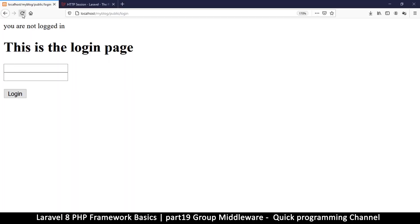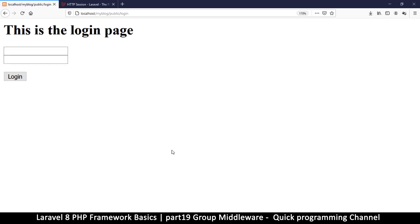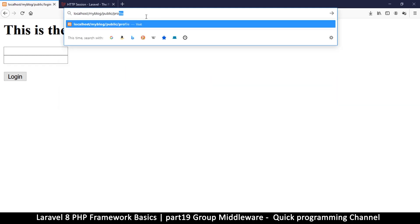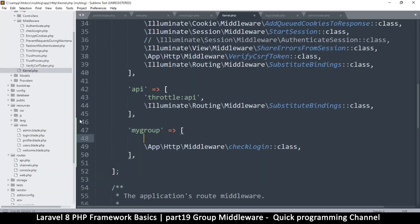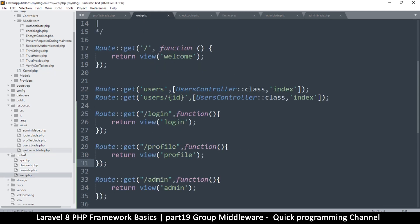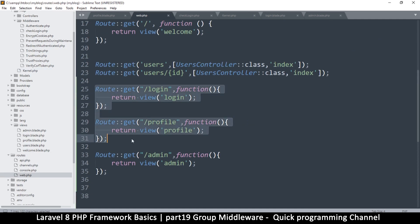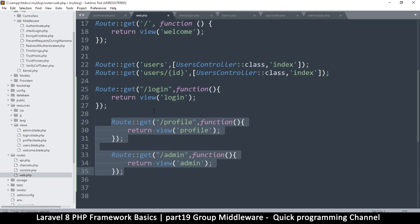Now if I refresh, I don't get the 'you are not logged in' message on the login page, but I don't get it anywhere else either - on the profile page I don't get it either. That's because I need to specify exactly which group of routes to apply my group middleware to. To do that I'll go to routes/web.php. These are my three routes: the login page, the profile page, and the admin page.